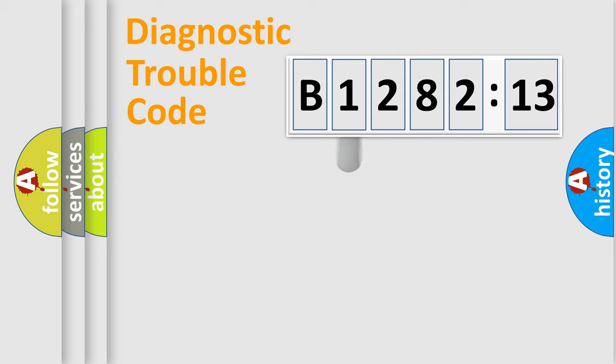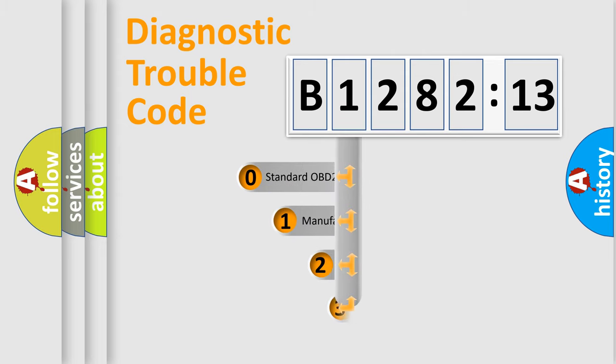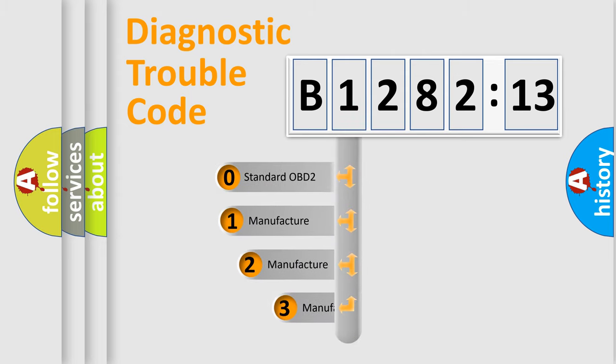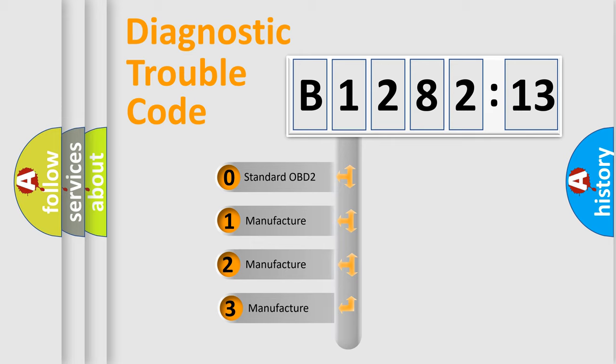Powertrain, Body, Chassis, Network. This distribution is defined in the first character code.